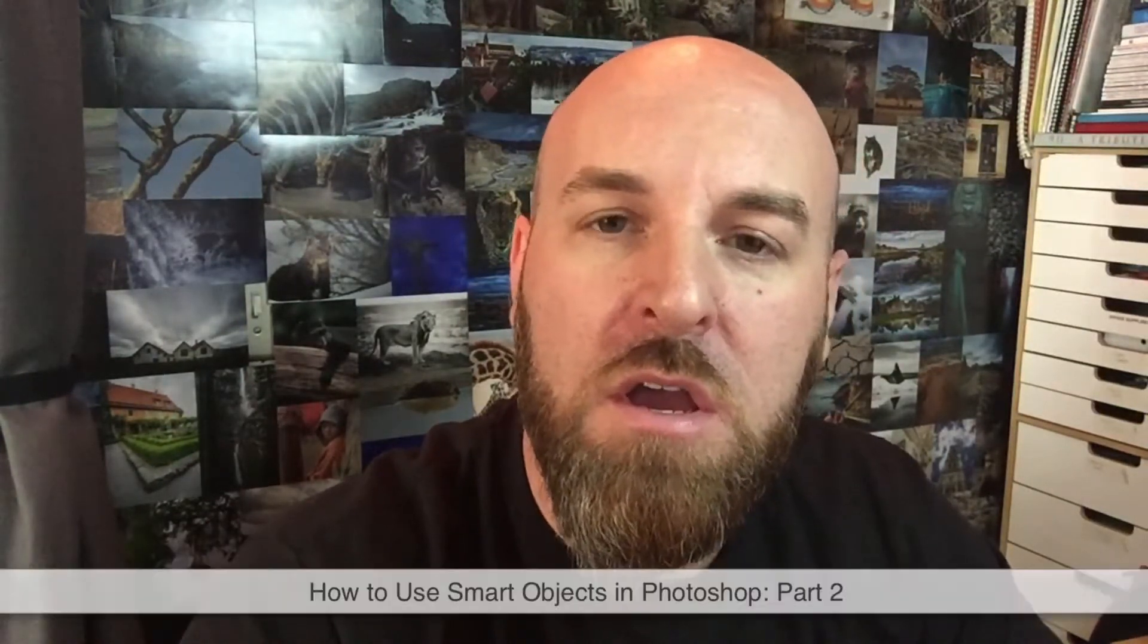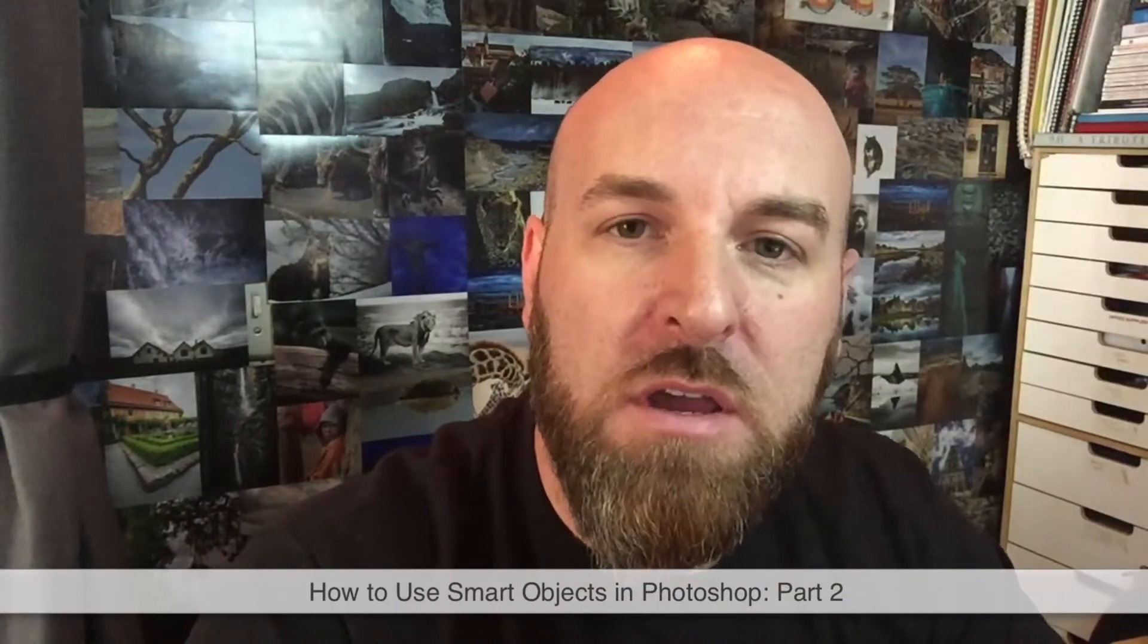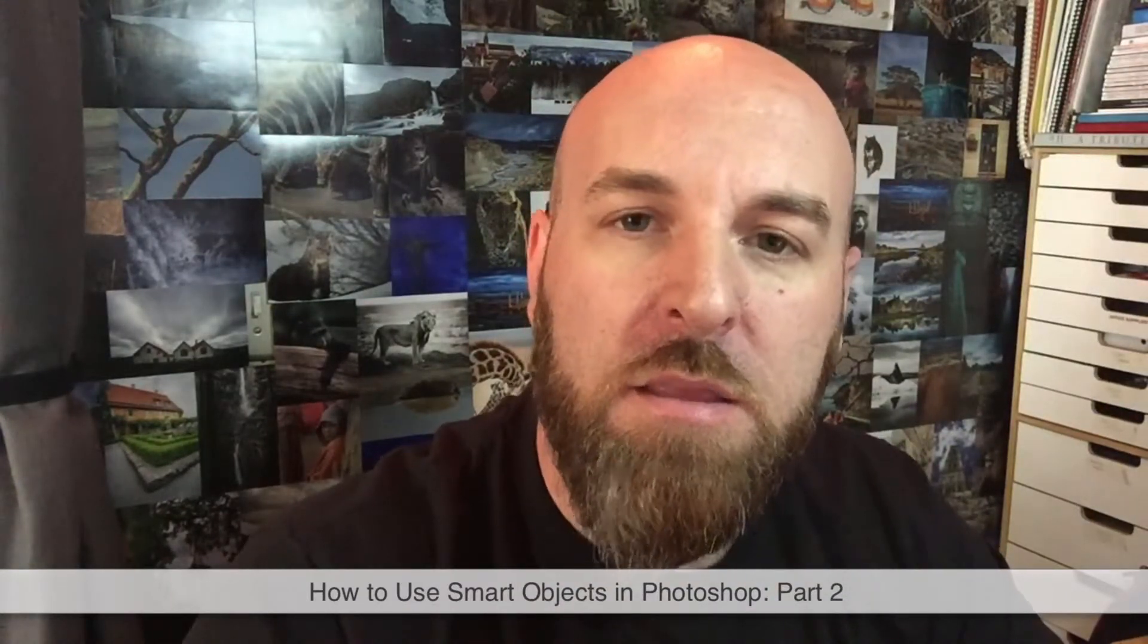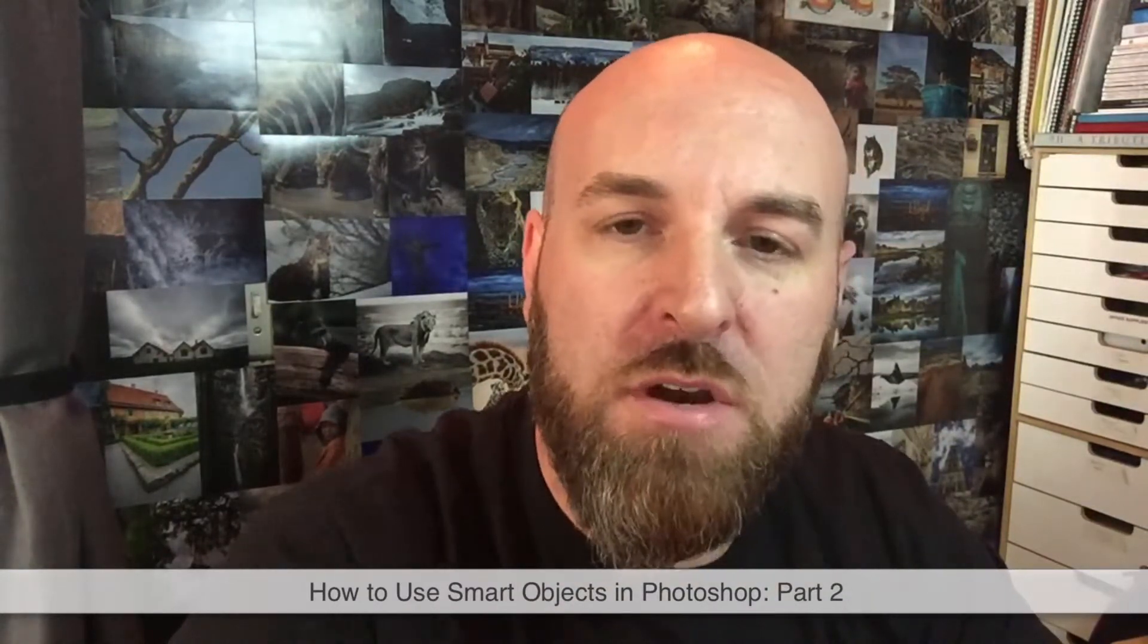Hello everyone, Adam Furtado here, co-founder of Photonerds. Today I'm going to bring you a video smart objects episode 2. In the previous episode I talked a little bit about what smart object layers were and why I like to use them in just about every single photograph that I edit.